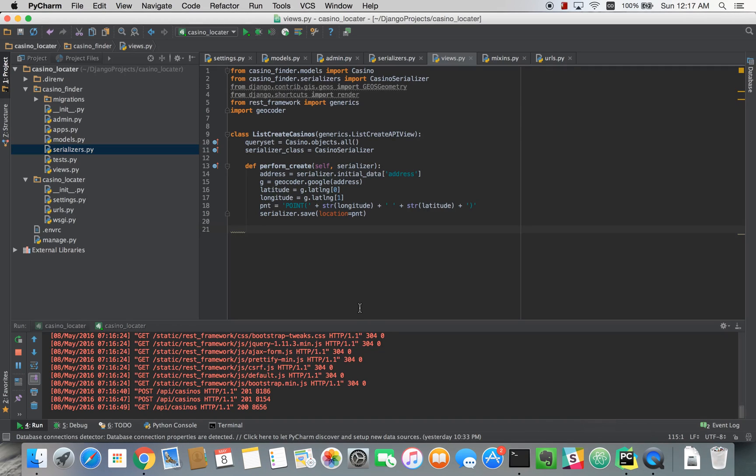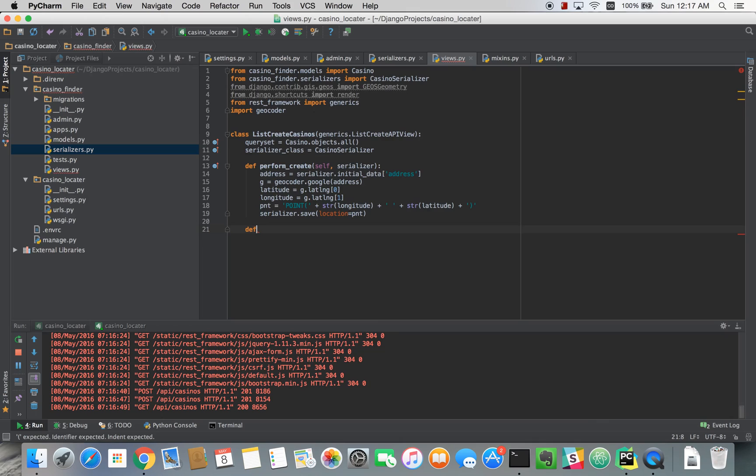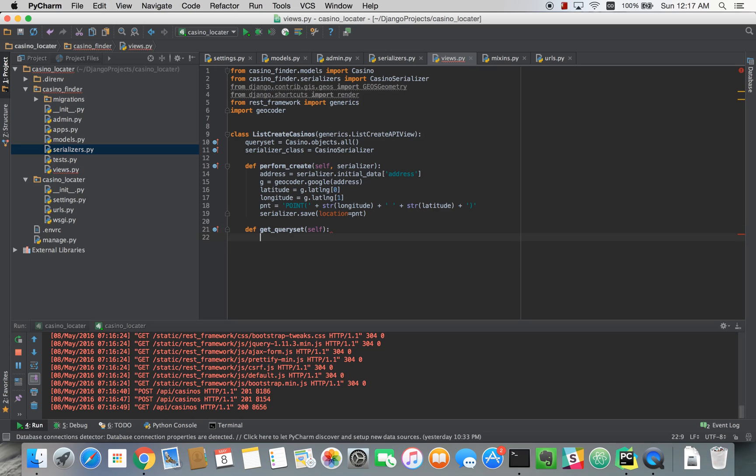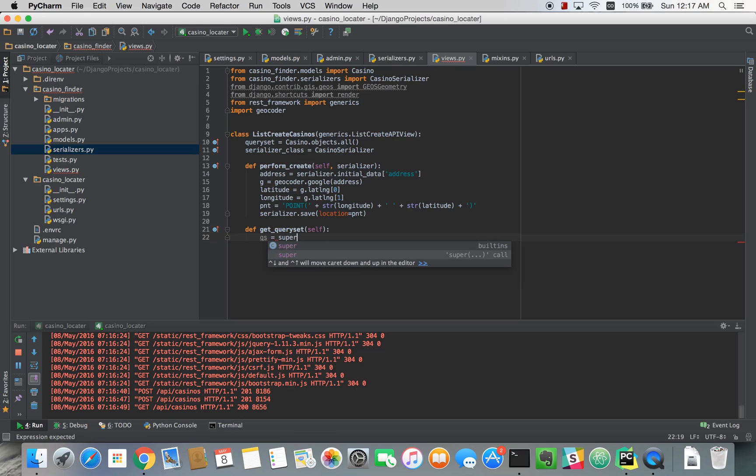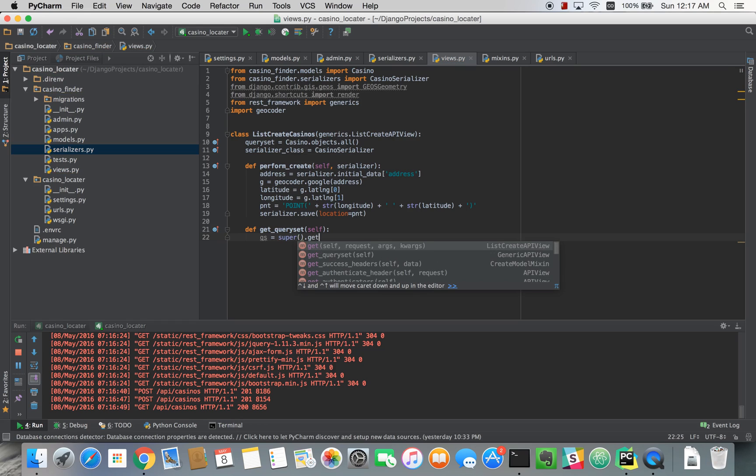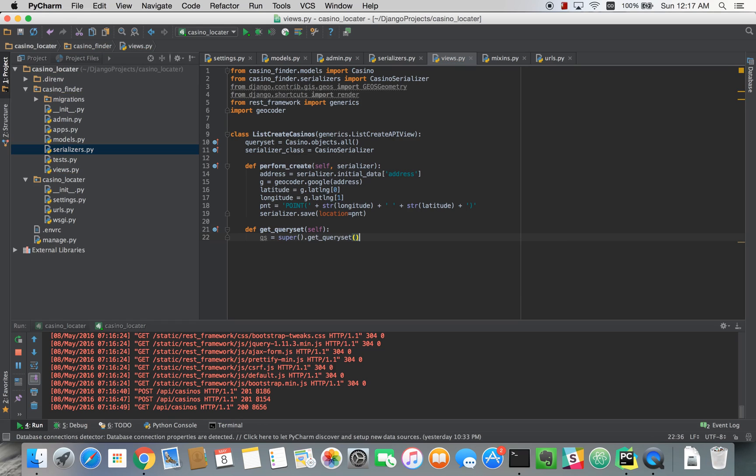So we're going to do this by overriding the get query set inside of our view. Get query set. And the first thing we'll do is just return our initial query set. And all this is doing is getting the query set that would have defaulted anyway, which in this case is casino objects at all. So all the casino objects.